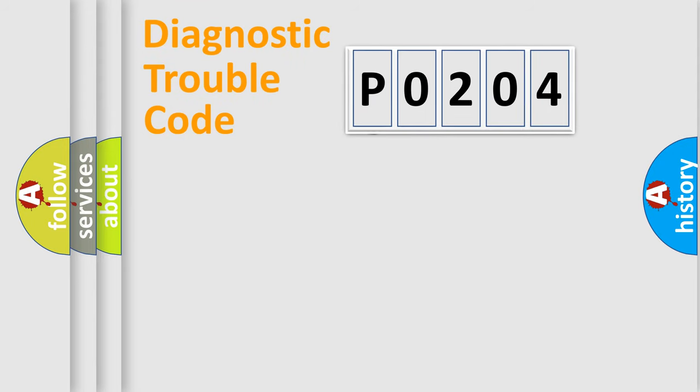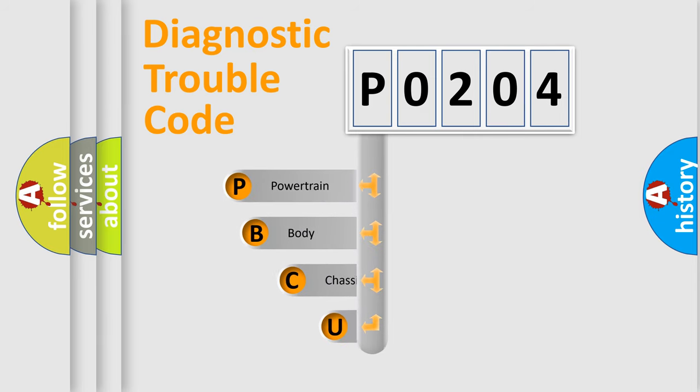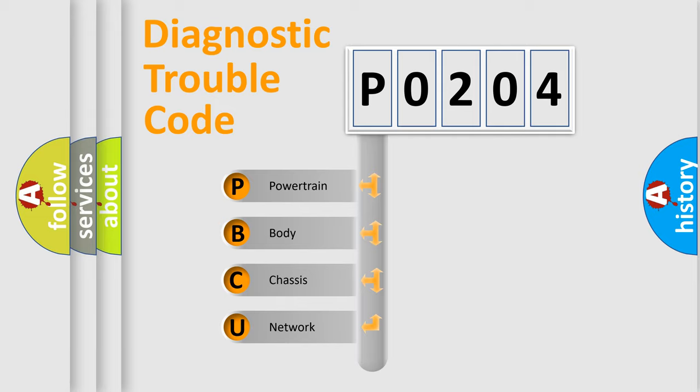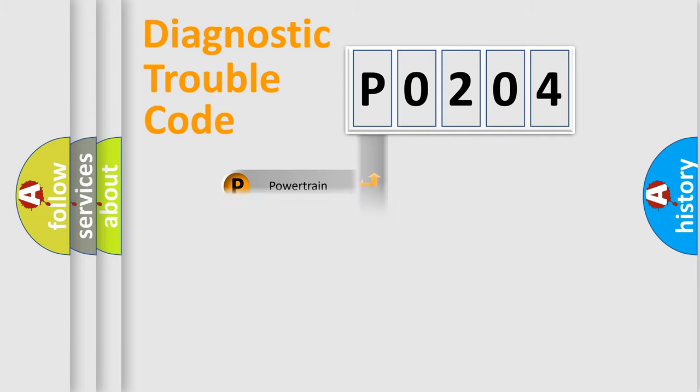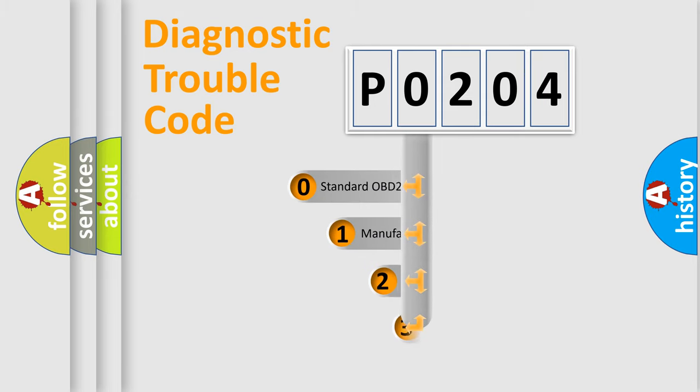First, let's look at the history of diagnostic fault code composition according to the OBD2 protocol. We divide the electric system of automobile into four basic units: Powertrain, body, chassis, and network. This distribution is defined in the first character code.